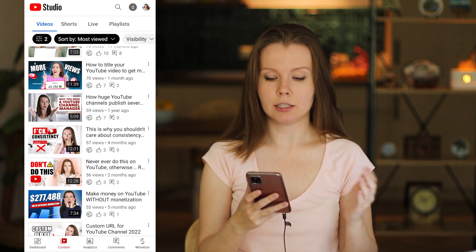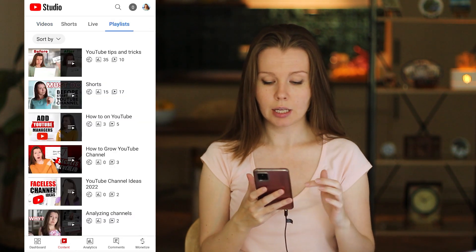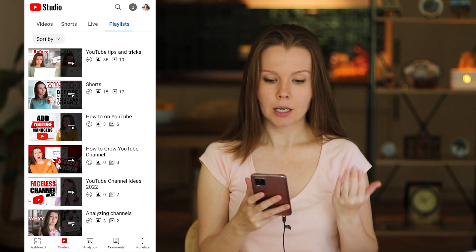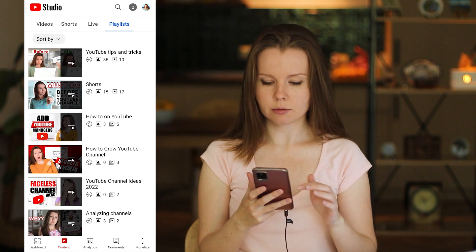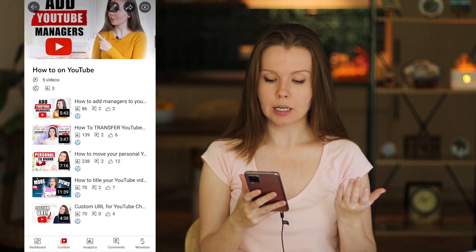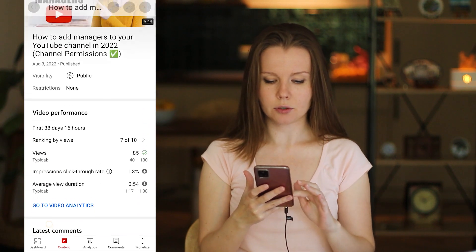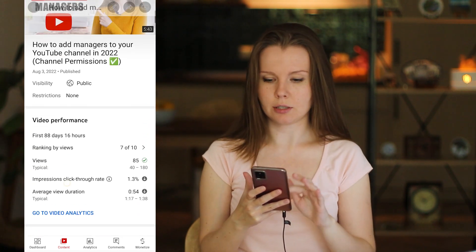Next on the list are playlists. YouTube updated this section just a couple of months ago — before, you weren't able to edit or delete playlists in the YouTube Studio app, but now you can. To edit playlists, go to your Content tab, then Playlists at the top of the screen. Here you can see all your playlists. Click on a playlist to see all the videos in it. You can click on a video and YouTube will open it.